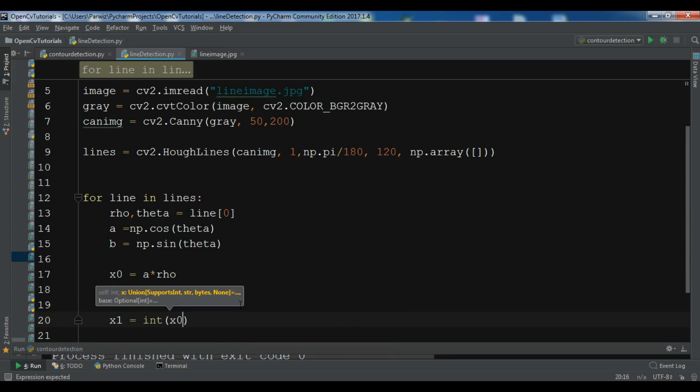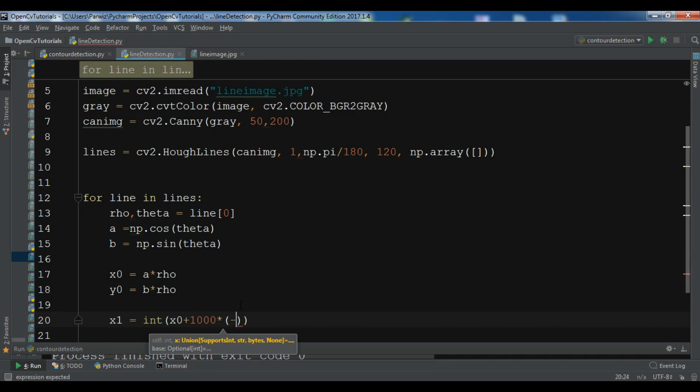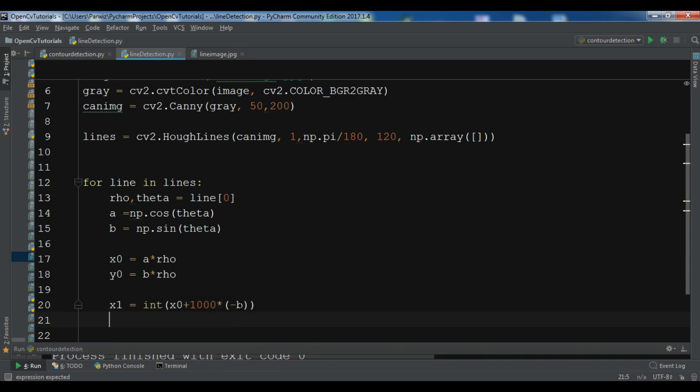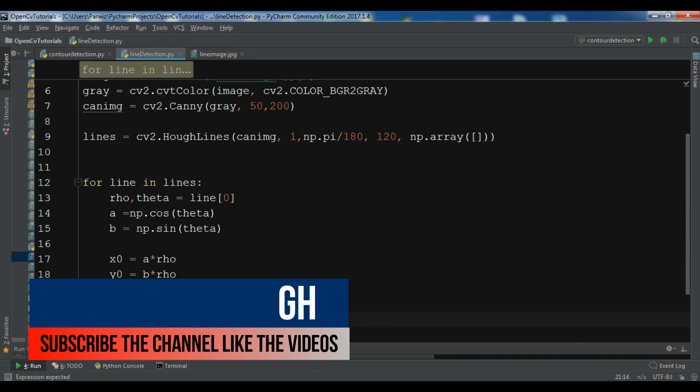x0 plus, and we need to create 1000 times minus b. So I will add the source code to the video description and you can get it.